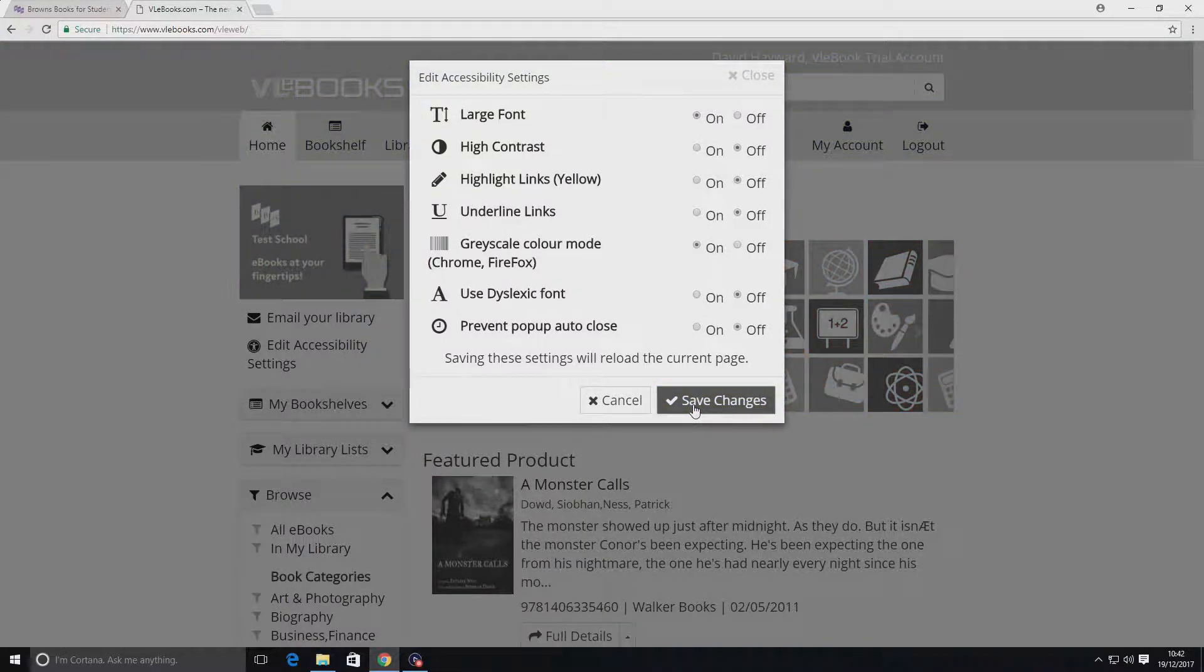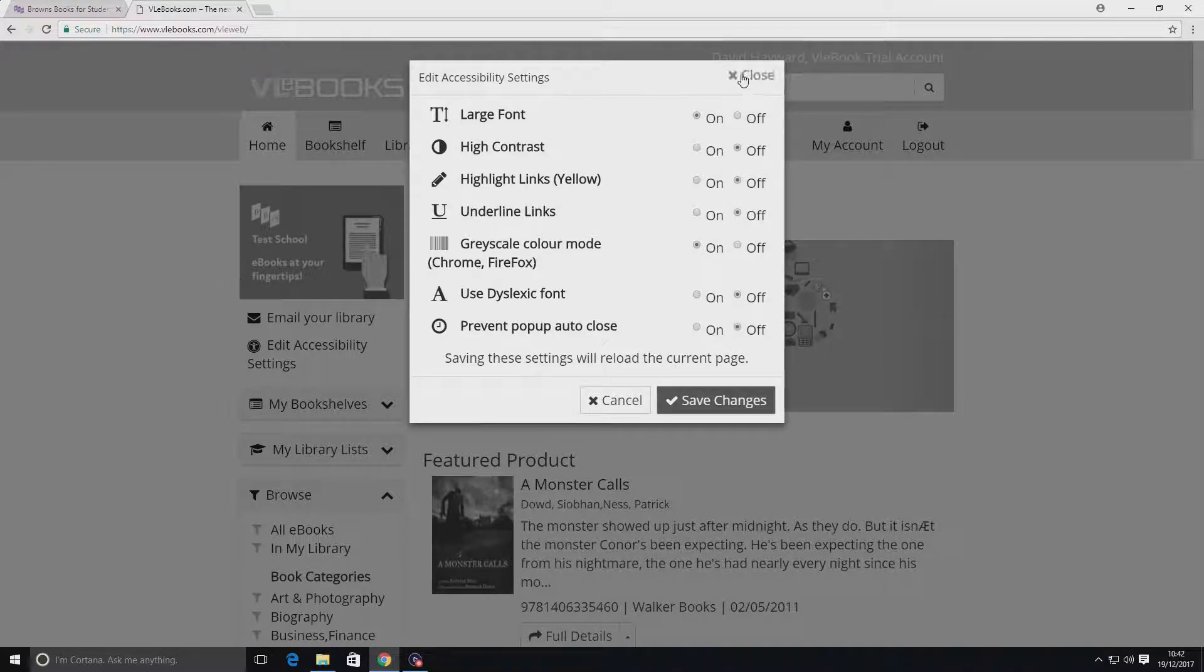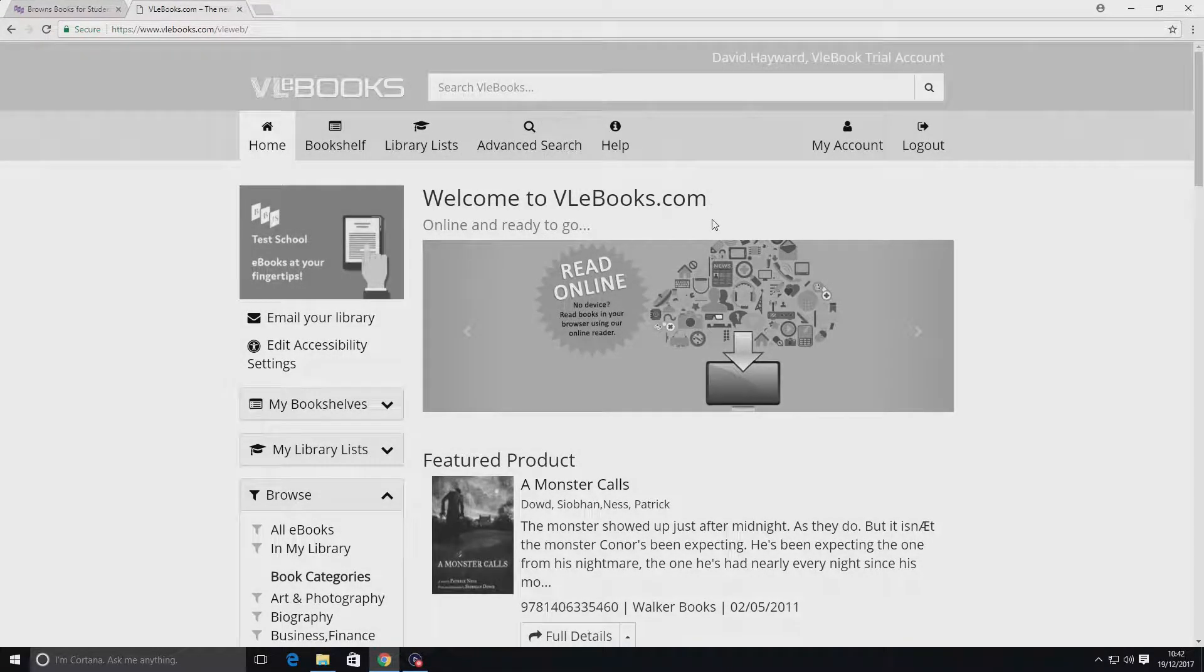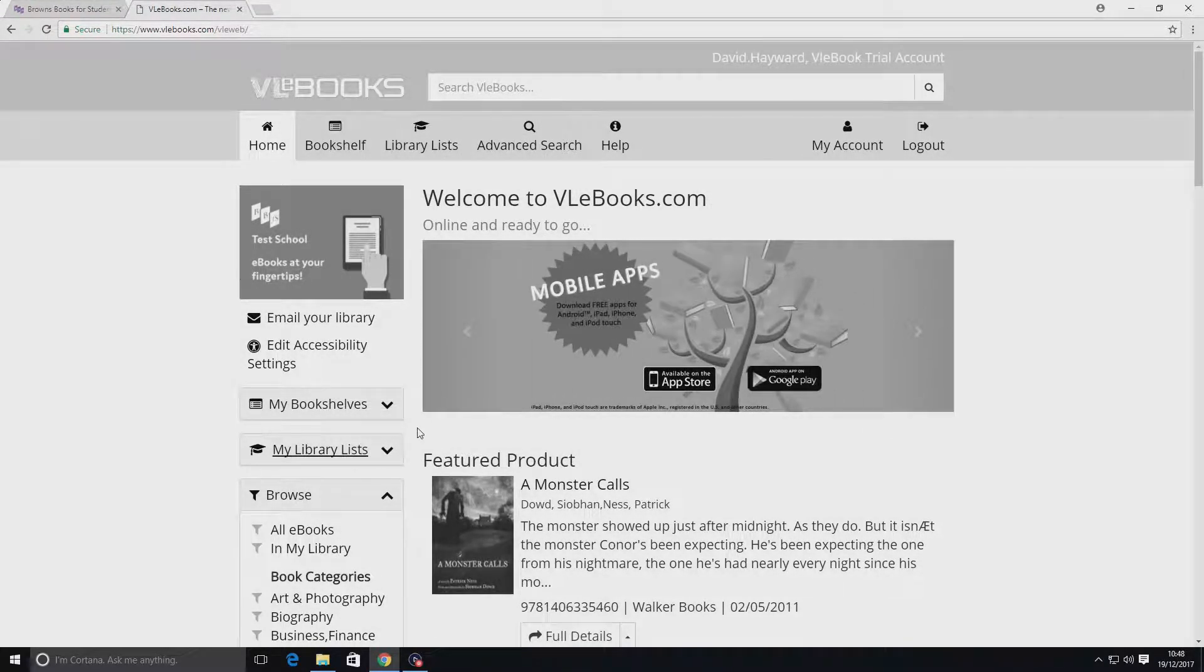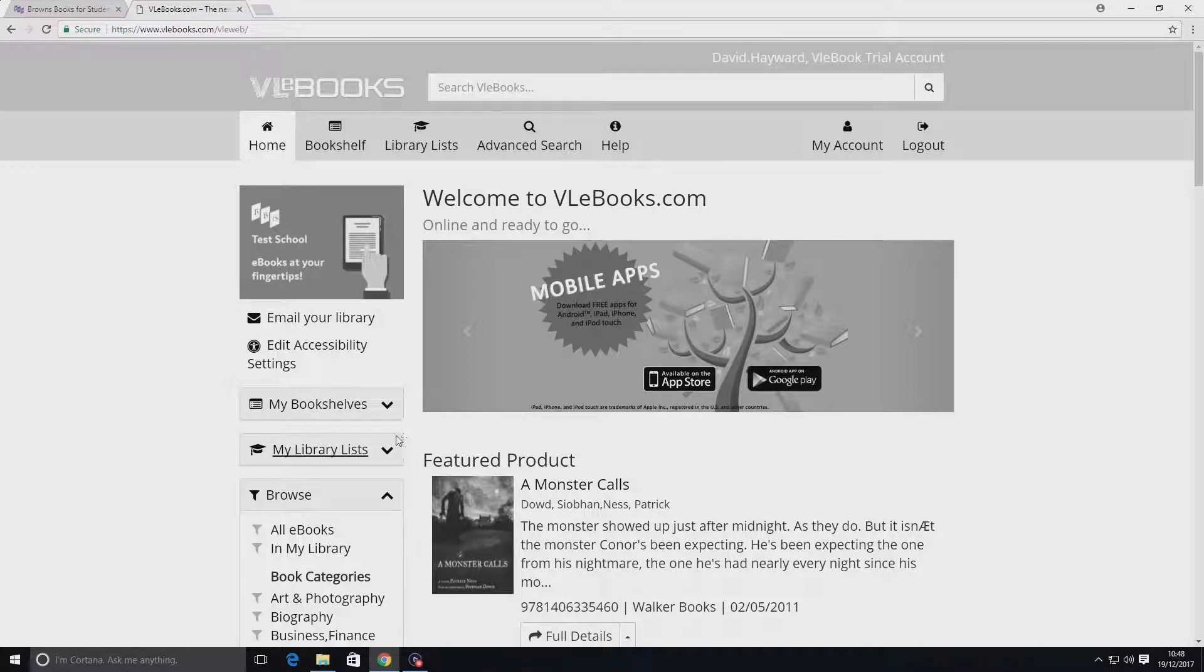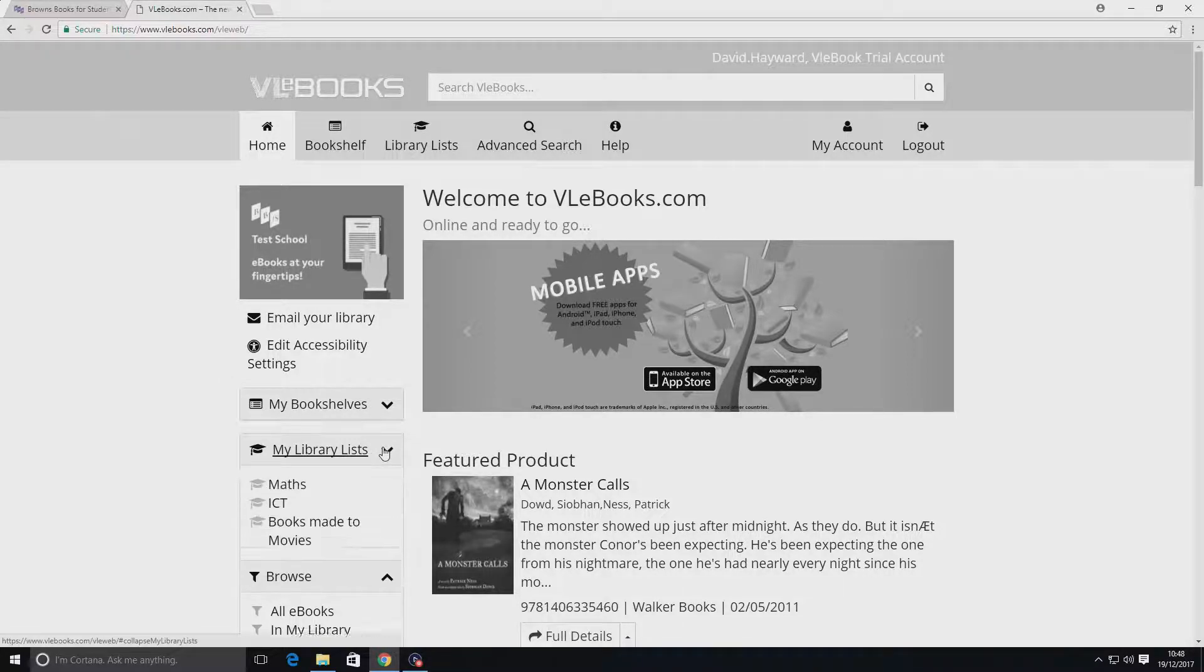Close the dialog box to return to VLEbooks.com with the new features now enabled. Now you can browse VLEbooks with your accessibility features applied.